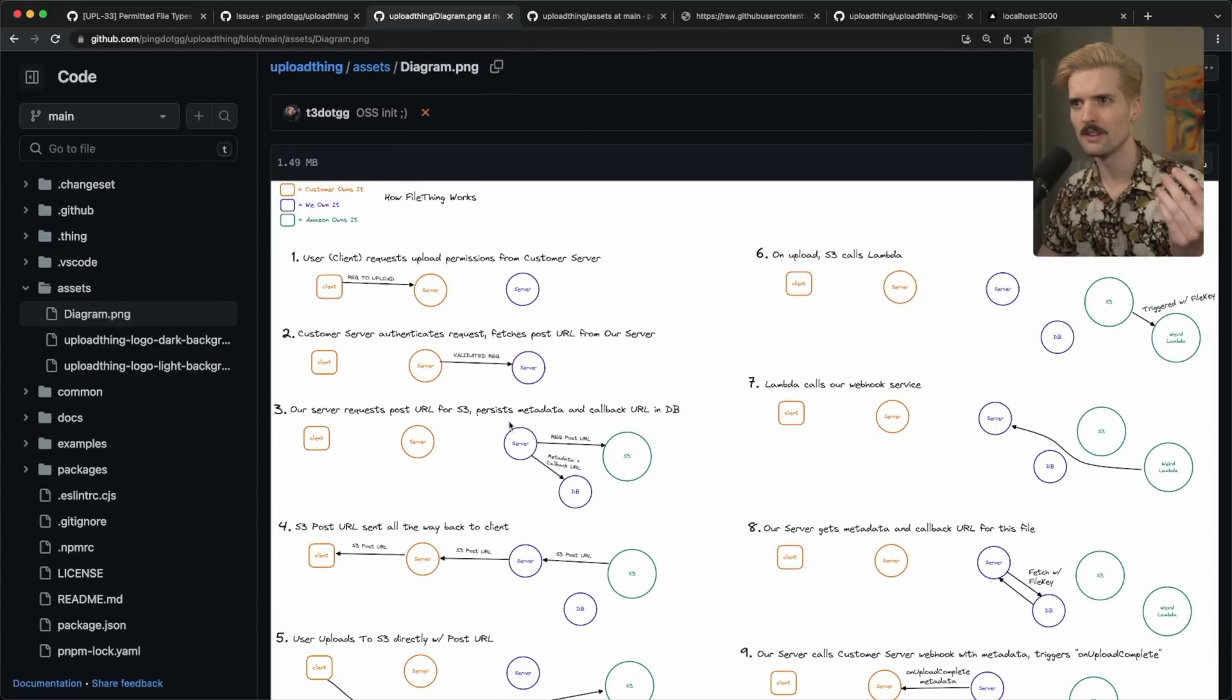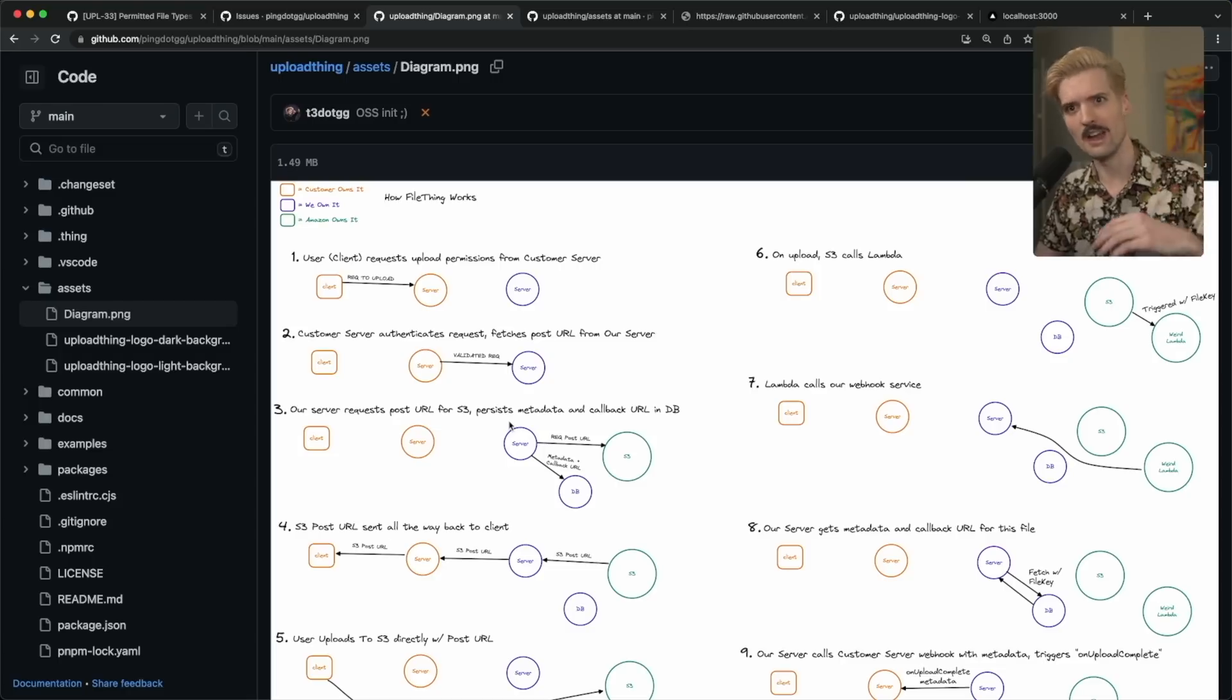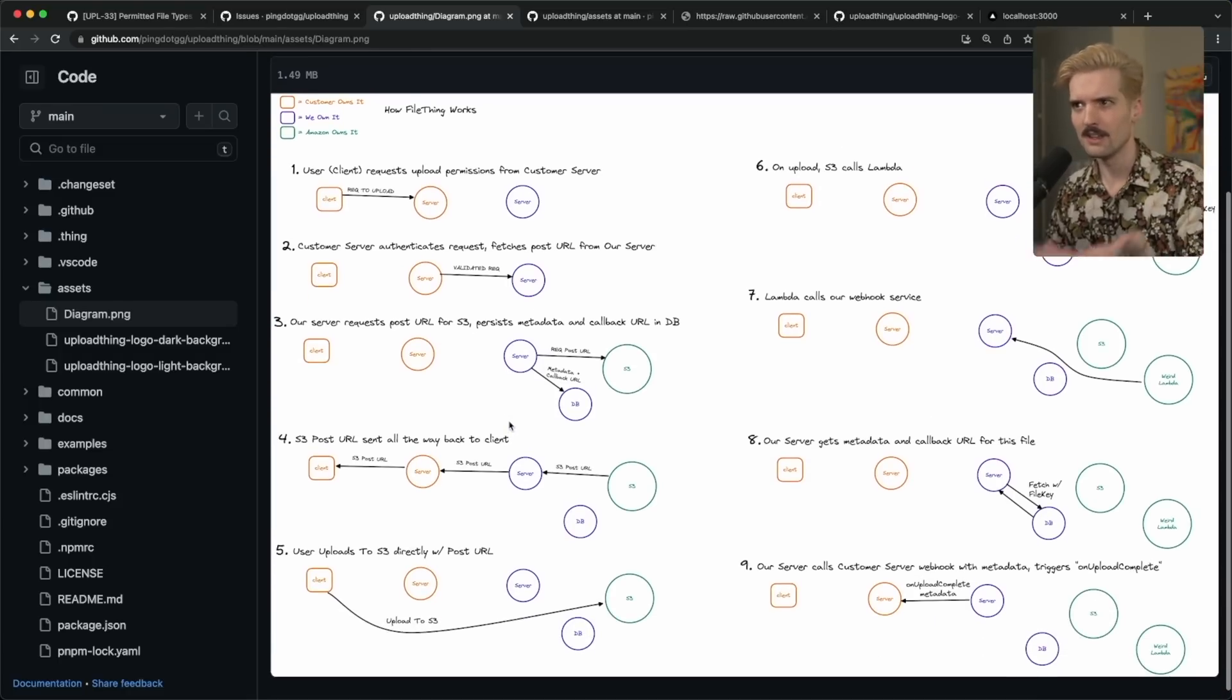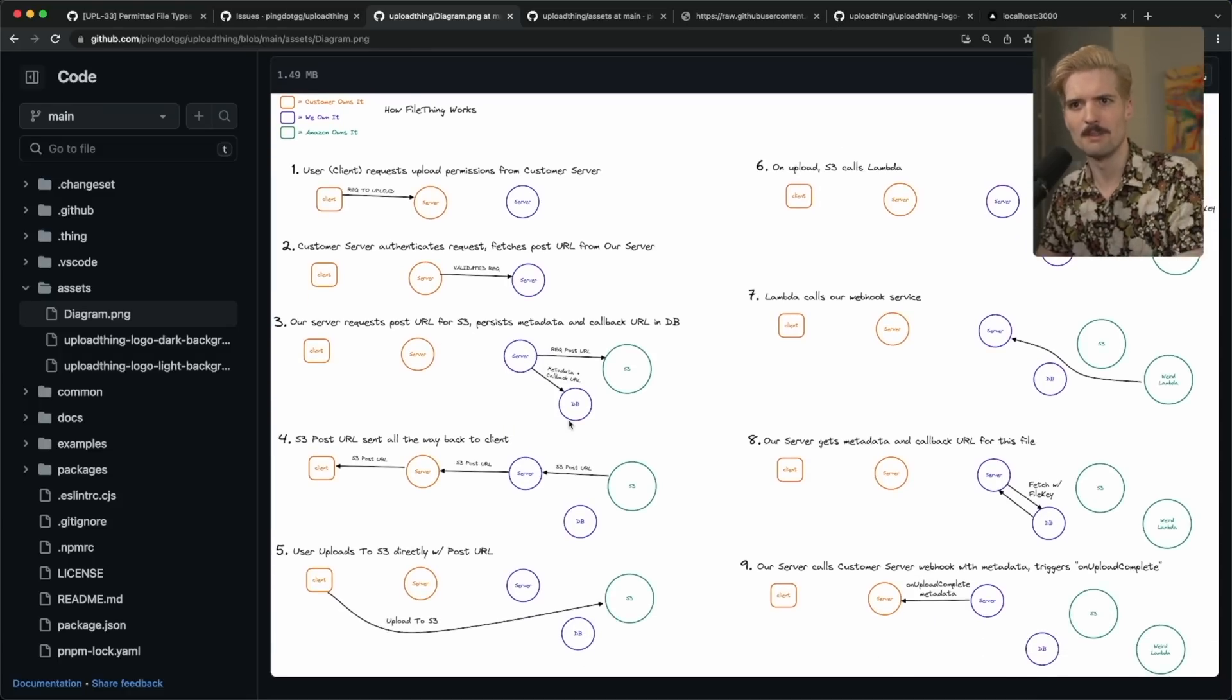So yeah, if you want on-prem, self-hosted, all your own upload thing, you have the instructions to build it now too.